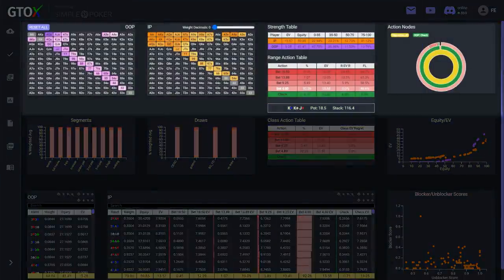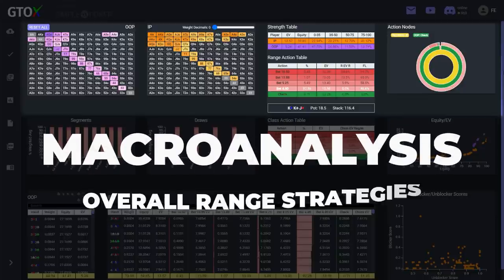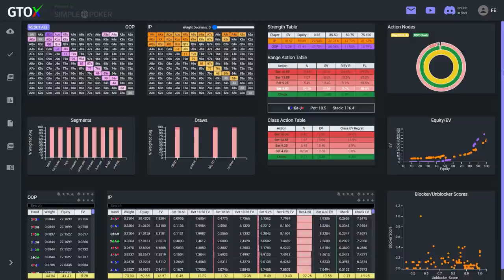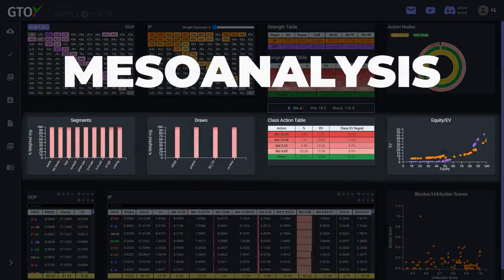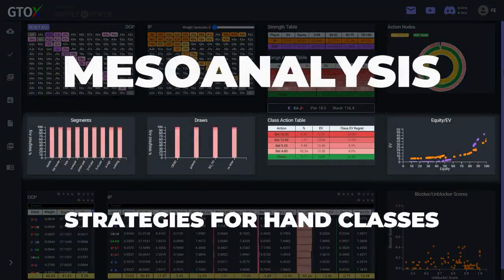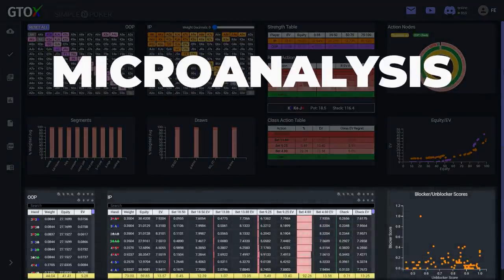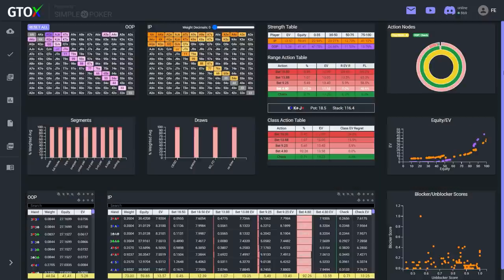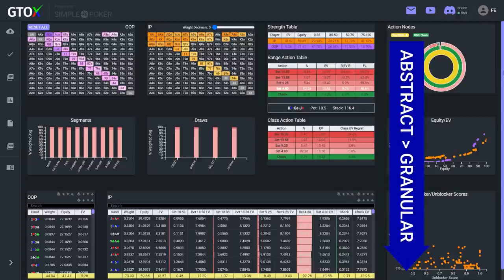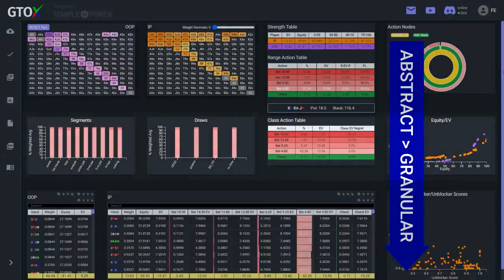The first level is the highest level of abstraction, which we refer to as the macro analysis, and it focuses on the strategies of the overall range. The second level is called the meso analysis, and it focuses on the strategies for hand classes. And finally, the third and final level is the micro analysis, which focuses on the strategies for individual combinations. So how do we know when we should be progressing through these levels and moving from an abstract strategy to a more granular one?